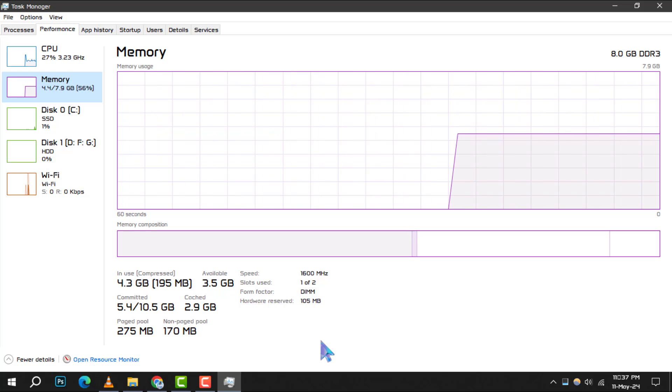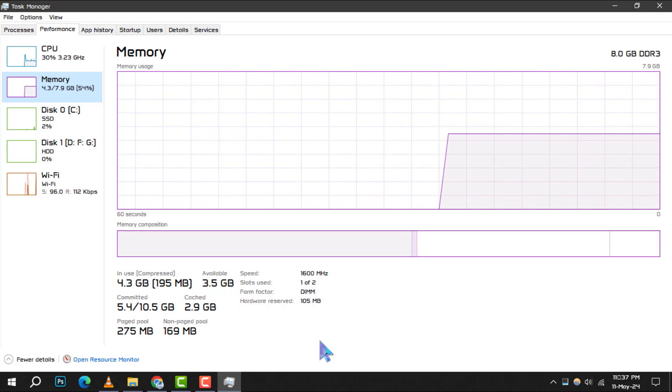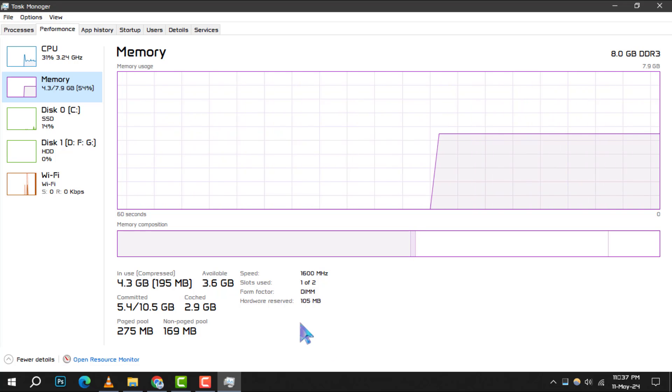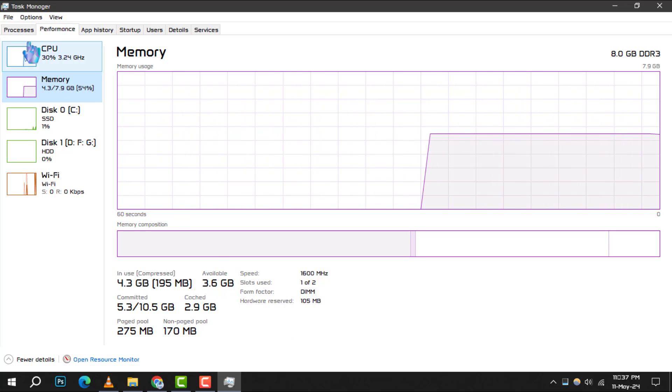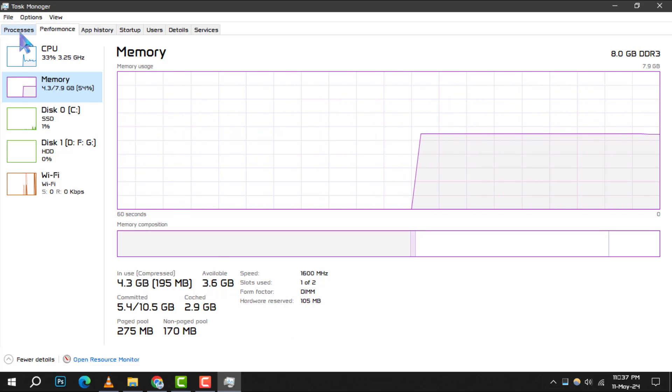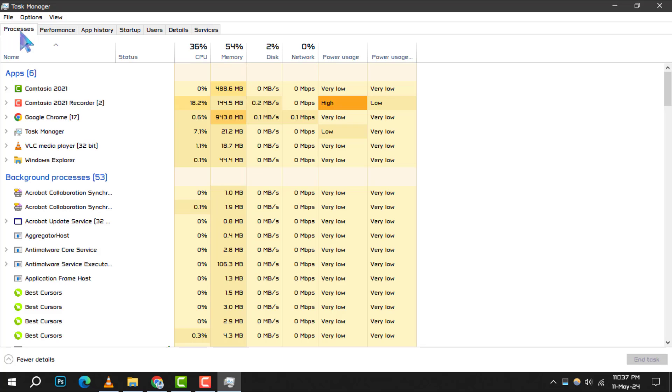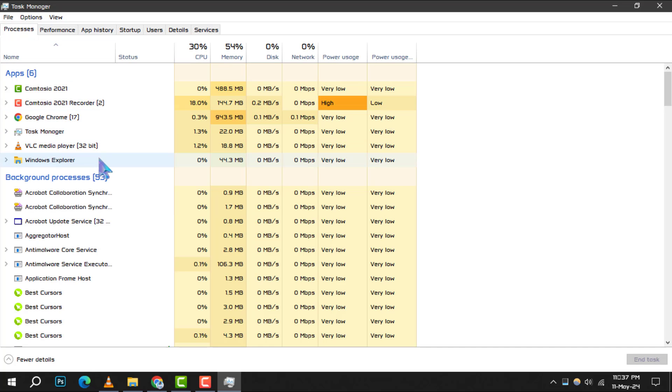Curious about which applications are memory hogs? Switch over to the Processes tab. Here, you'll see a list of all running processes and how much RAM each one is using.